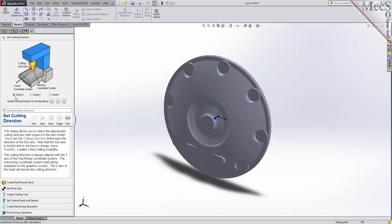The WCS is a fixed, immovable coordinate system that exists in the 3D space of your part file. The WCS is also displayed on the graphic screen. However, the WCS is for reference only; it does not directly control the output of your toolpath.